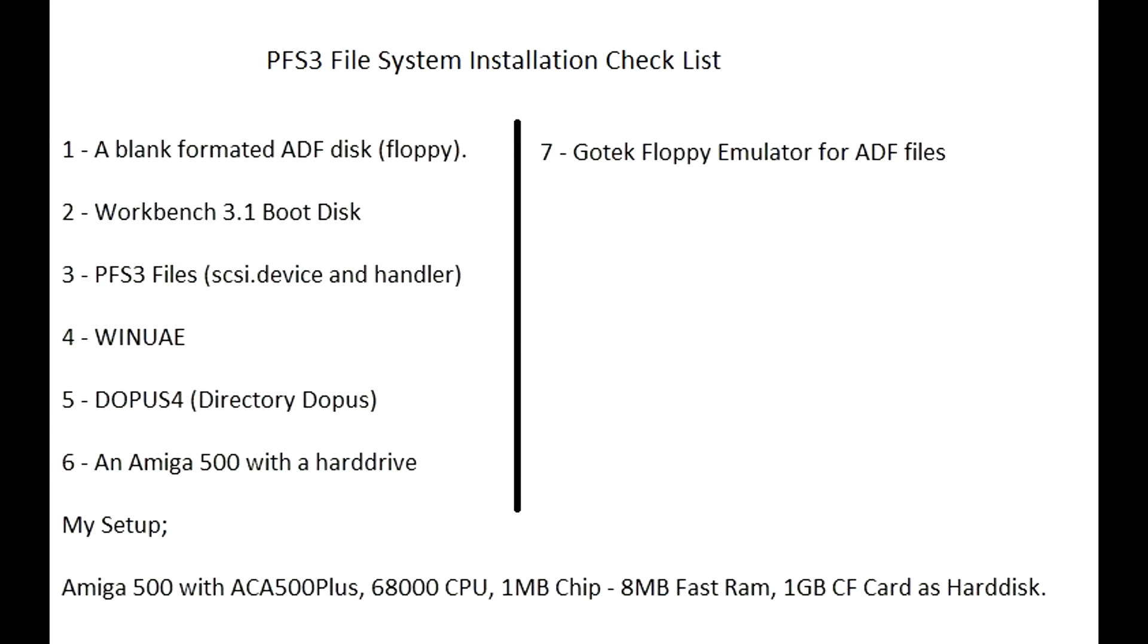Hello friends. PFS3, the professional file system. It is the most stable file system for Commodore Amiga.